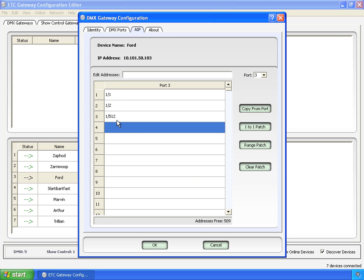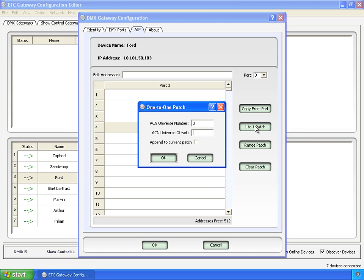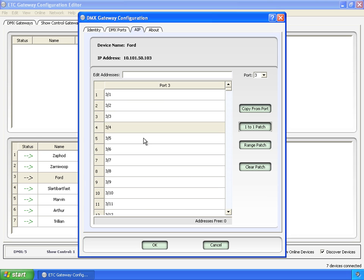So this is the individual way of doing this, but if you only want to make one or two different, well, first let's clear the patch, and you can do a one-to-one patch. You can say, you know, this is port 3, offset 1. We're not going to append it to anything right now, and there. Now we've got what essentially is its already default patch.